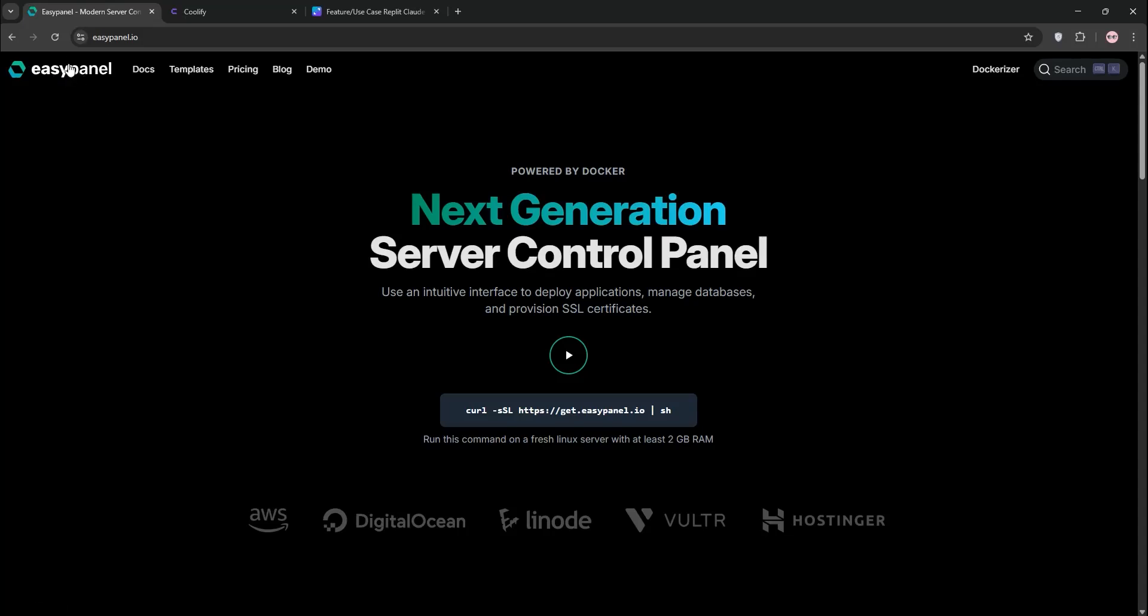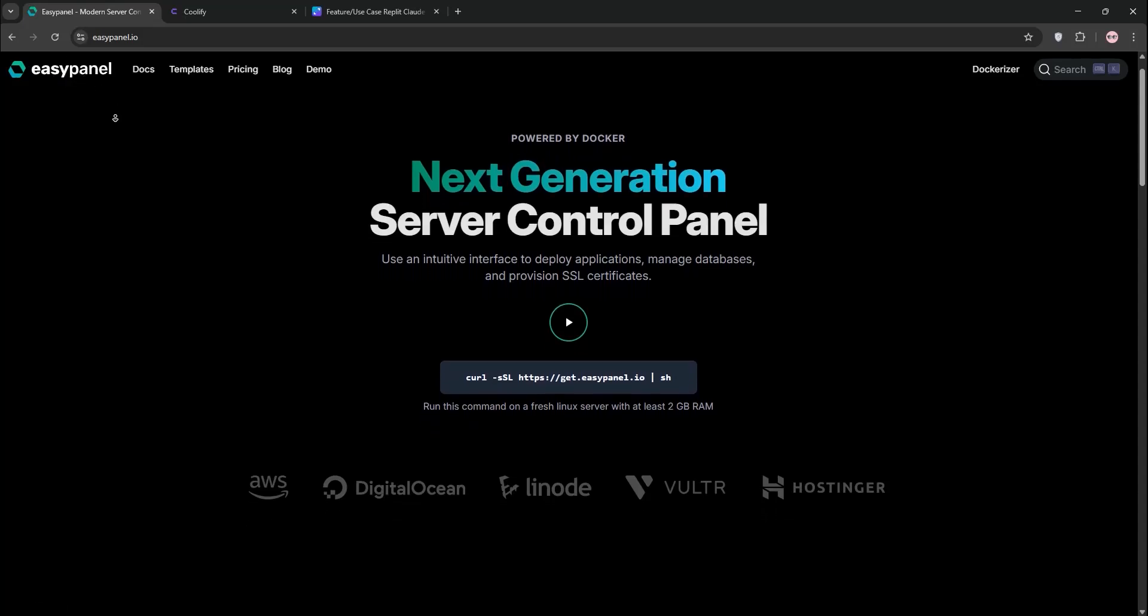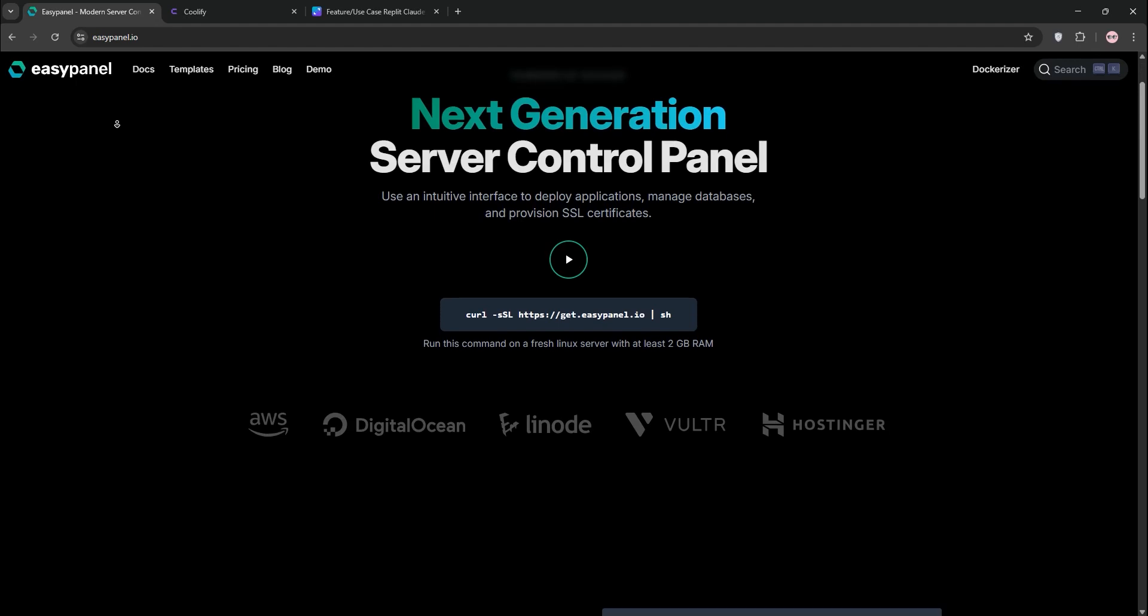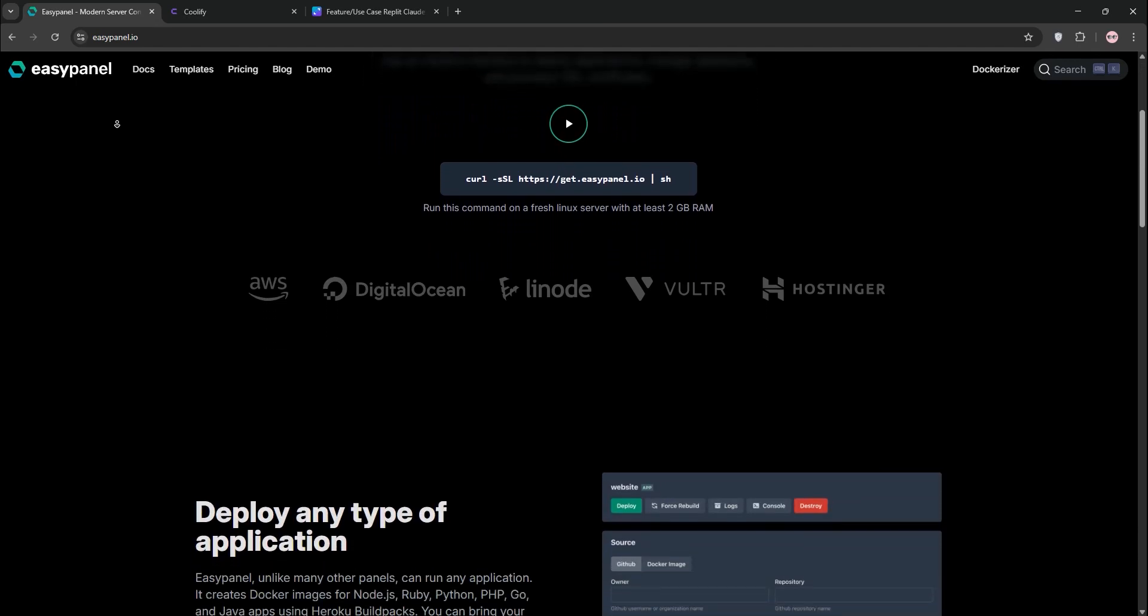Hello developers! Choosing between EasyPanel and Coolify for your self-hosted projects? Let's break them down and compare which one's best for you.